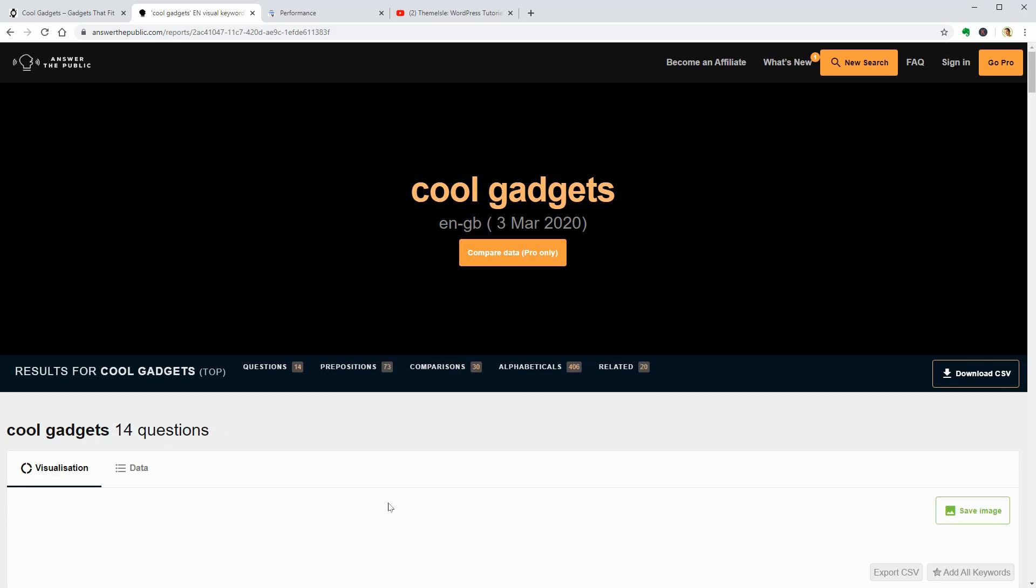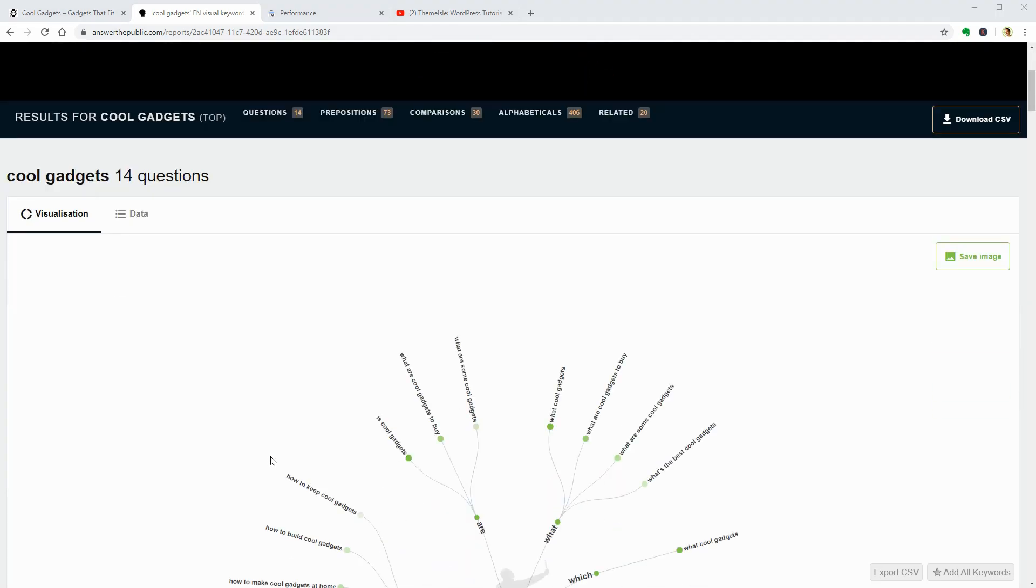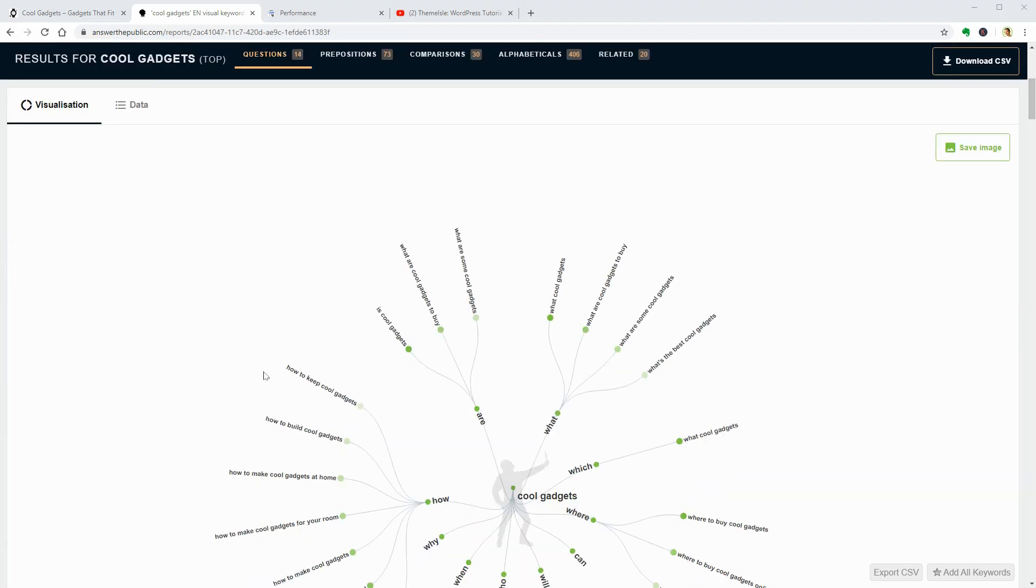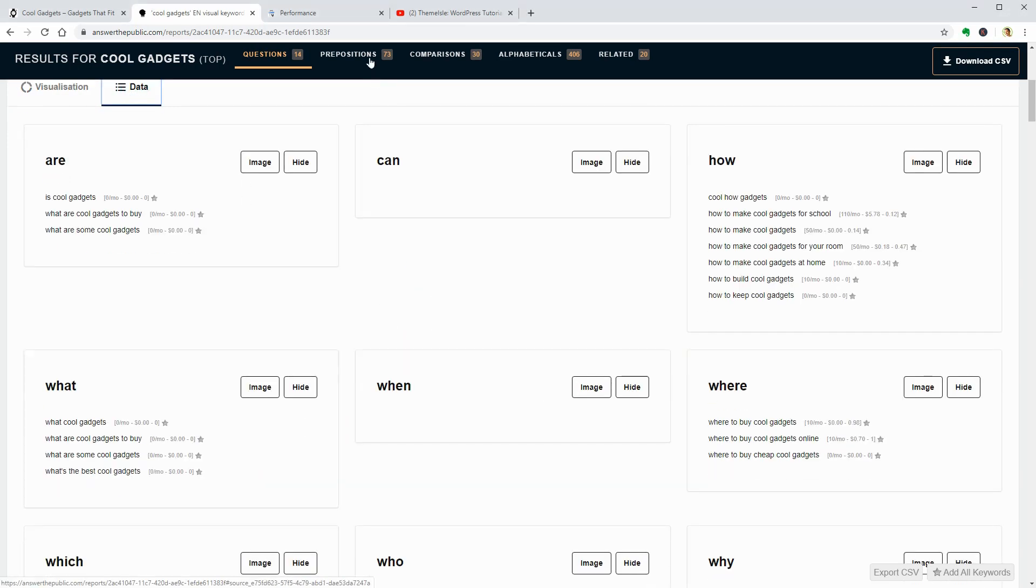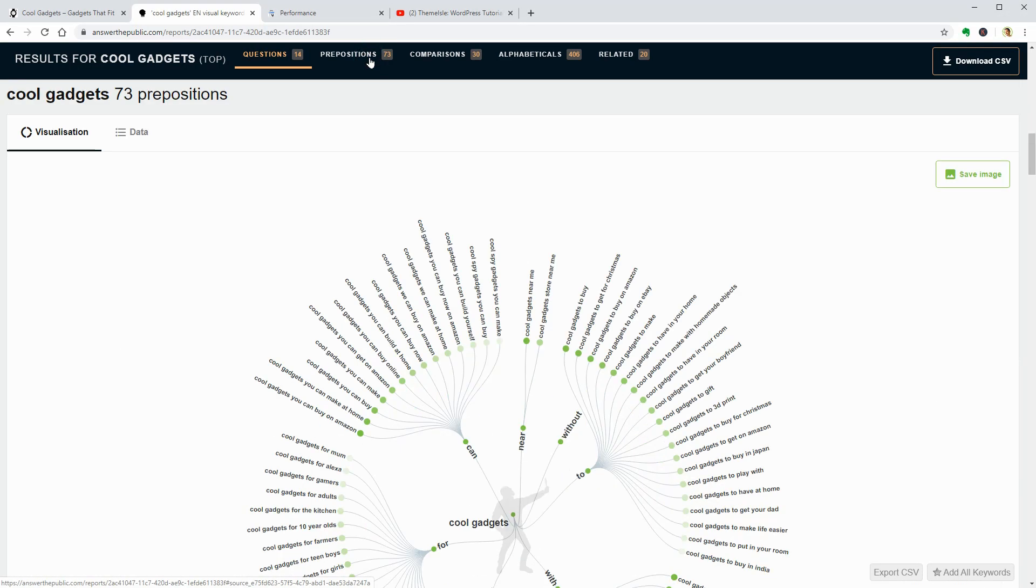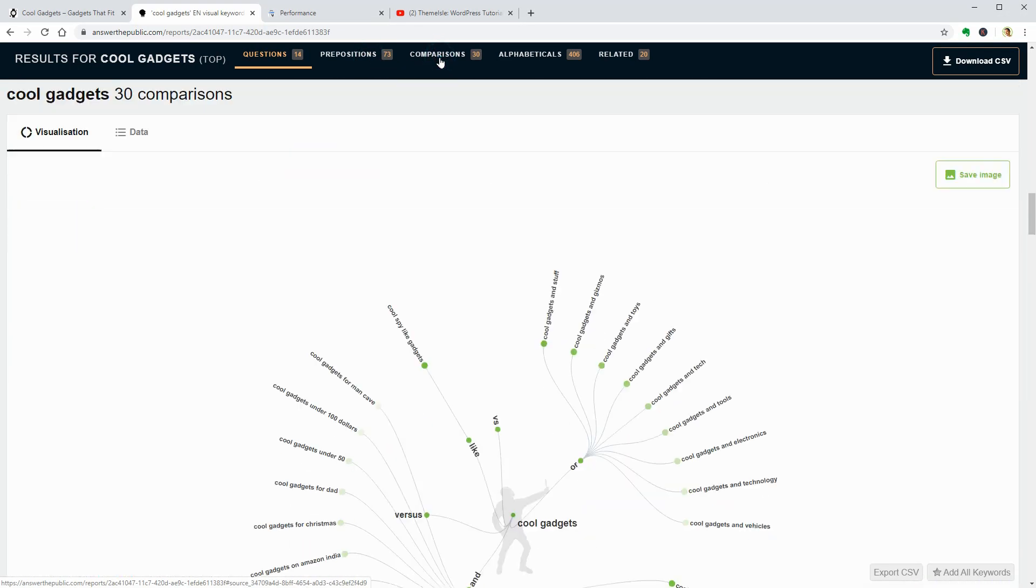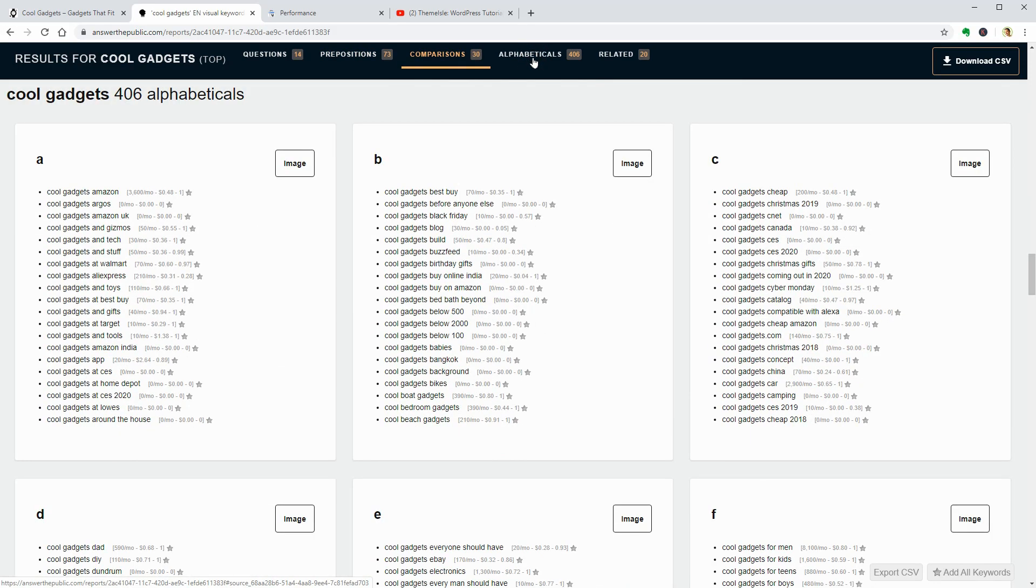As you can see in the results over here, I got a bunch of questions, prepositions, comparisons, alphabetical, and also related keywords for cool gadgets.